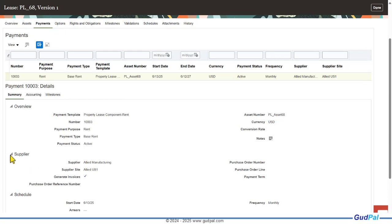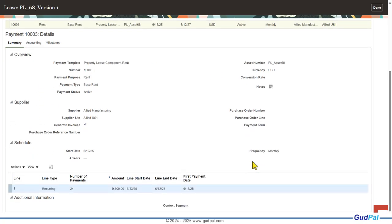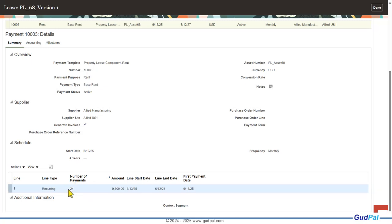The summary of the payment is displayed here as well. You can see the payment schedule — which you generate at a later stage. Here you see the line types: recurring, number of payments 24, because it's a 24-month lease. The rent amount to be paid is $9,500, along with the start date, end date, and the first payment due date.